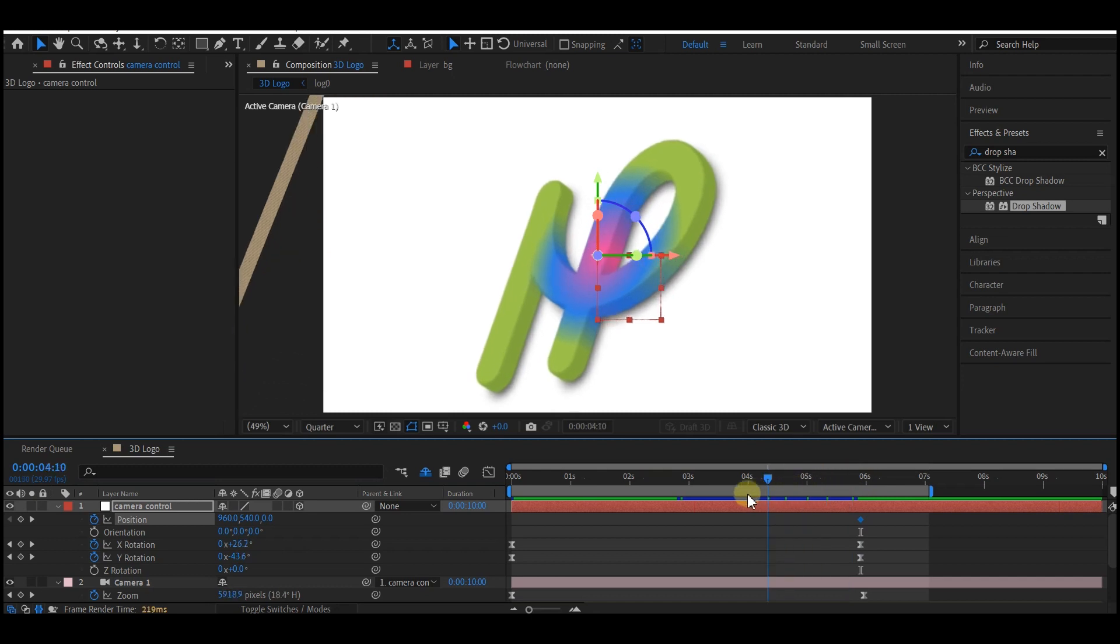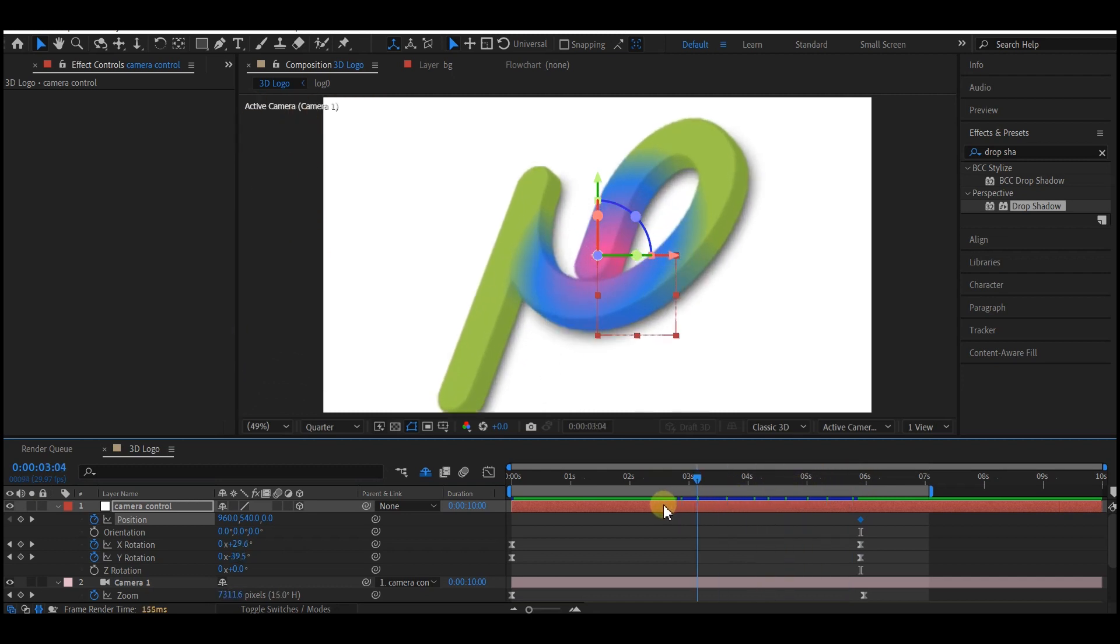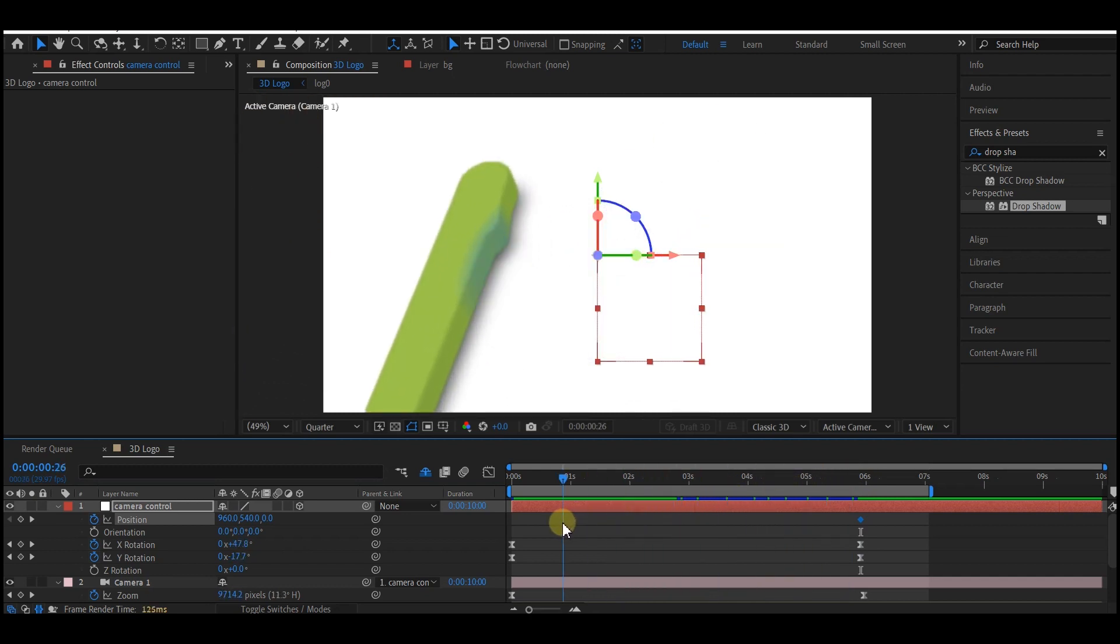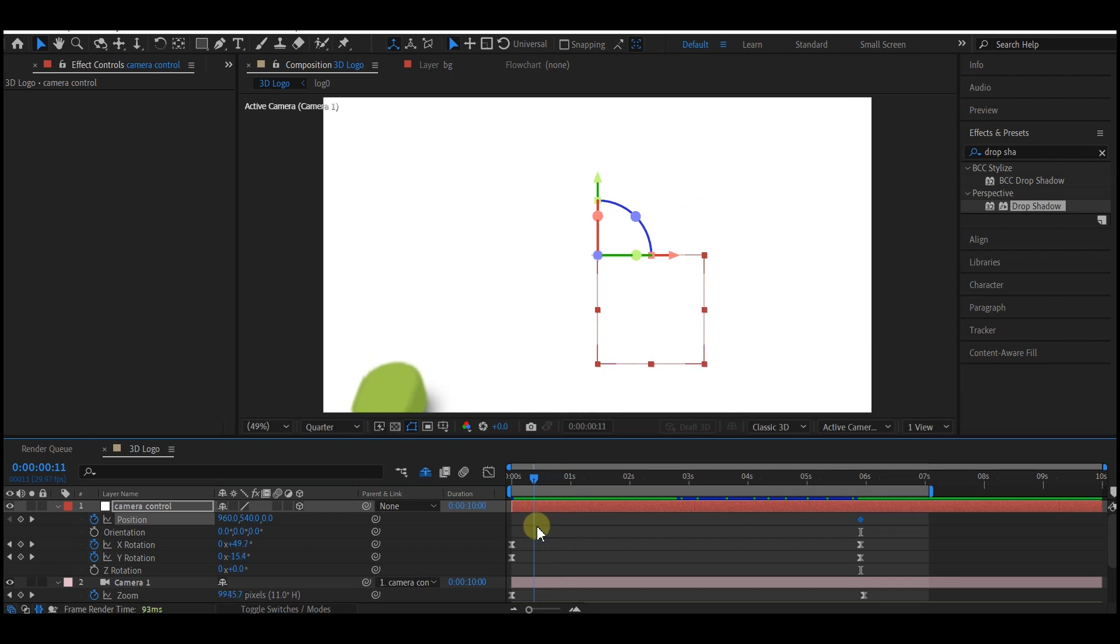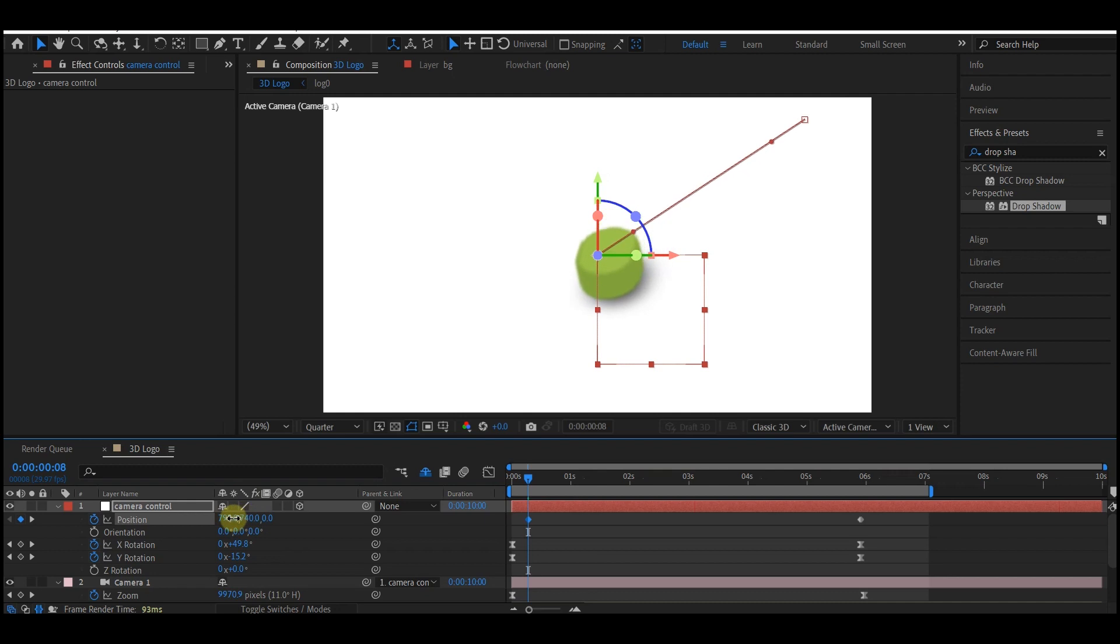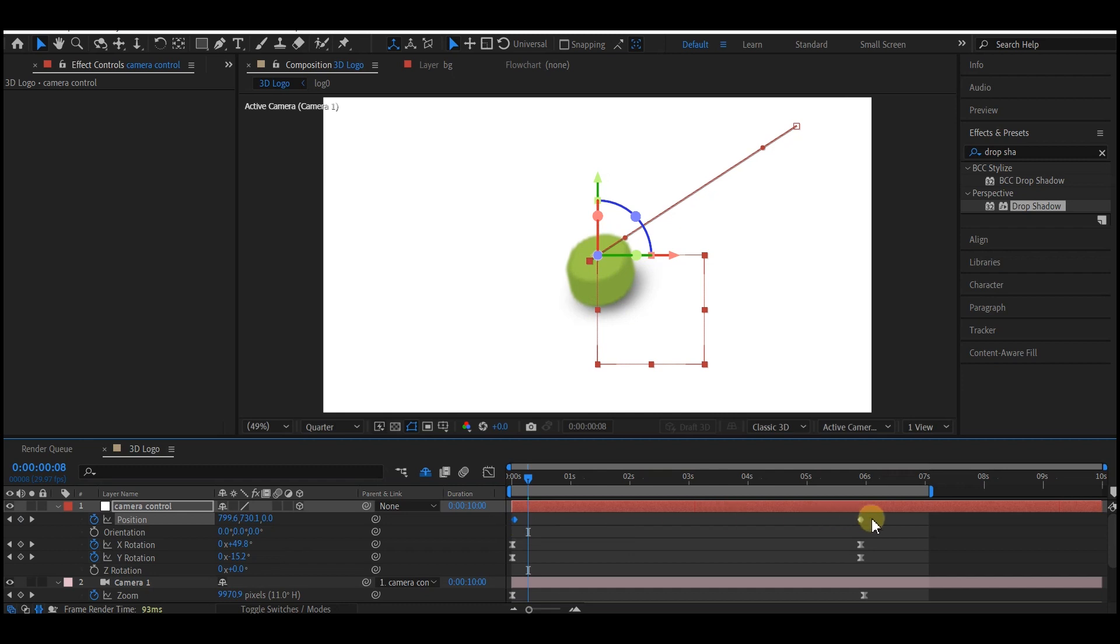Then move your time indicator to the point where the extrusion or the animation started, to somewhere around here. Yes. Now move it until you can see it in the center, this is about OK. Then you move the keyframe to zero.